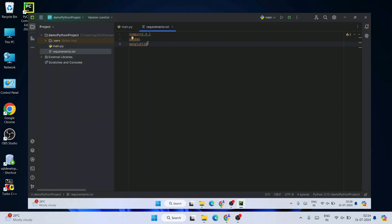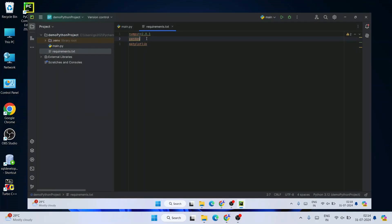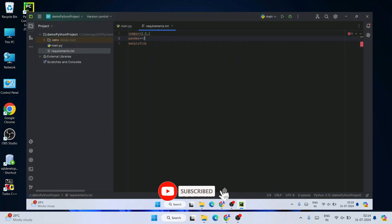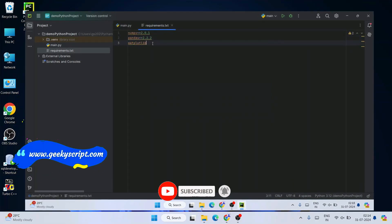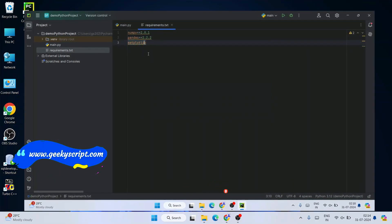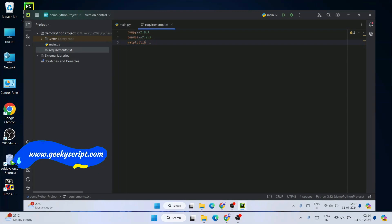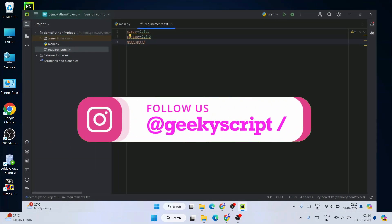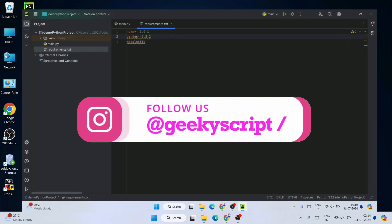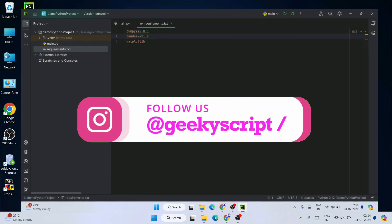Do watch the video till the end — I can guarantee you'll be learning a lot of new things. If you face any issues, you can always comment and I'll try my best to help you. I've also recently created an Instagram account, so please follow me there and feel free to ask questions as well.